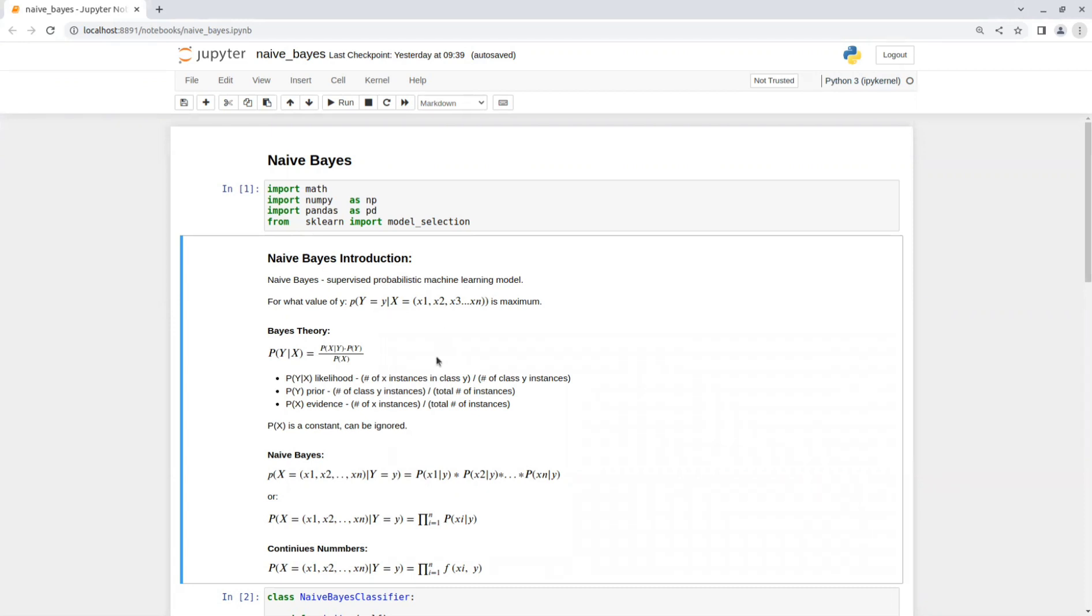To solve that, we use the Bayes theorem. The Bayes theorem says that the probability of Y occurring given X equals to the probability of X occurring given Y multiplied by the probability of Y and divided by the probability of X happening.